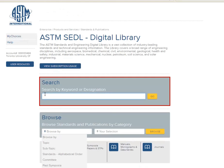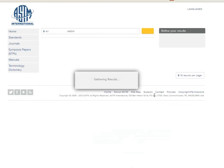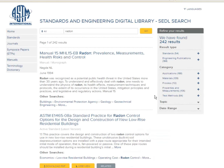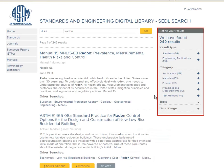Let's try it out and search for Radon. In the result list we already get lots of information like title, publication type, or summary. On the right side you can also narrow down your search. Today we are only interested in standards.